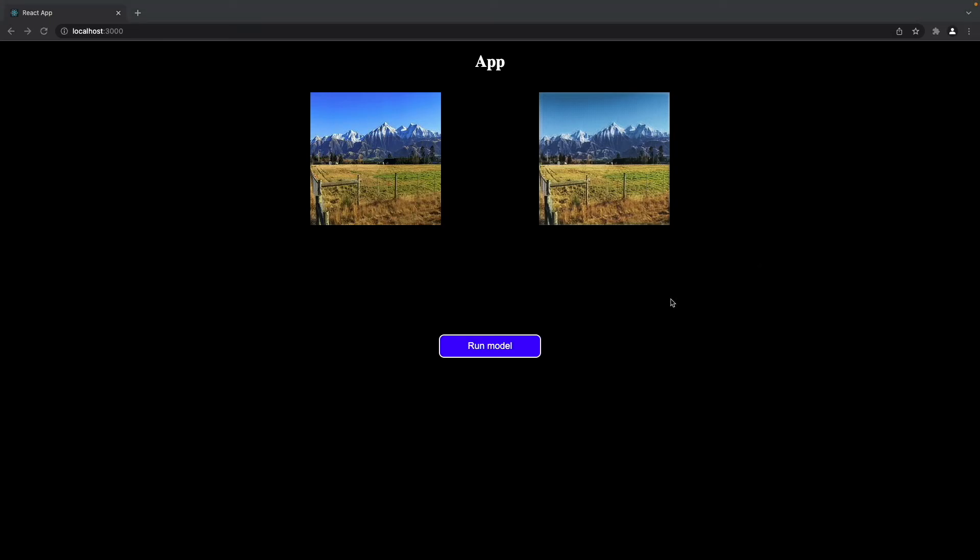And that's it. We've seen how we can integrate a TensorFlow model into a React app. The app we've developed is very basic since it's focused on the model integration. To make it more exciting, you can use the code we've developed and extend it. For example, you could add different models or add an image upload functionality or something entirely different. Thank you for watching and I hope you find this useful. If you have any questions or comments, please let me know. See you next time.